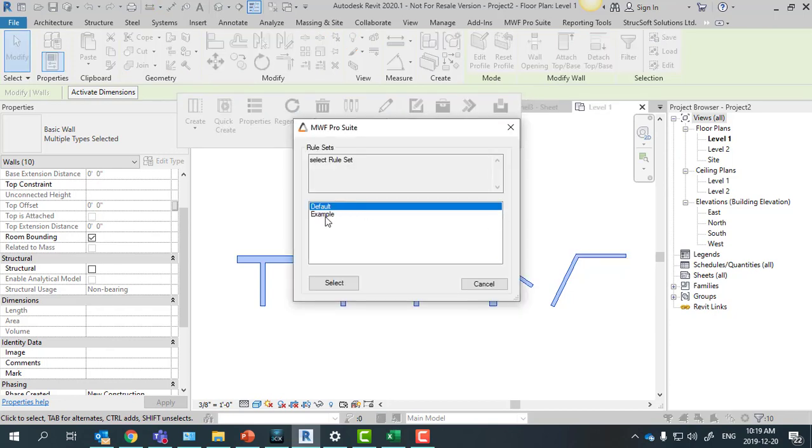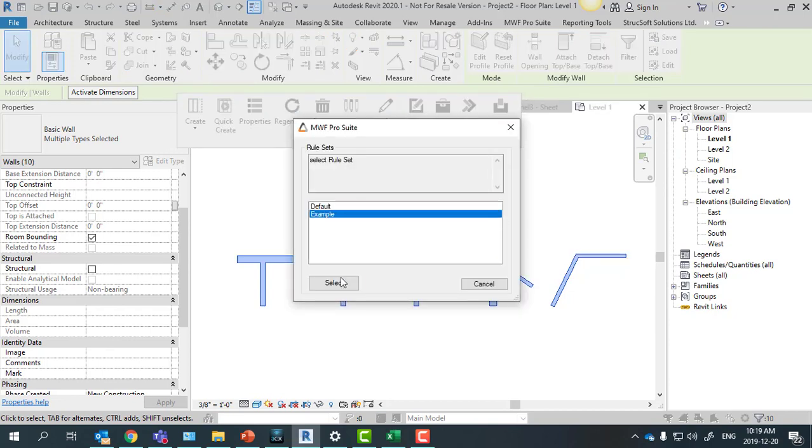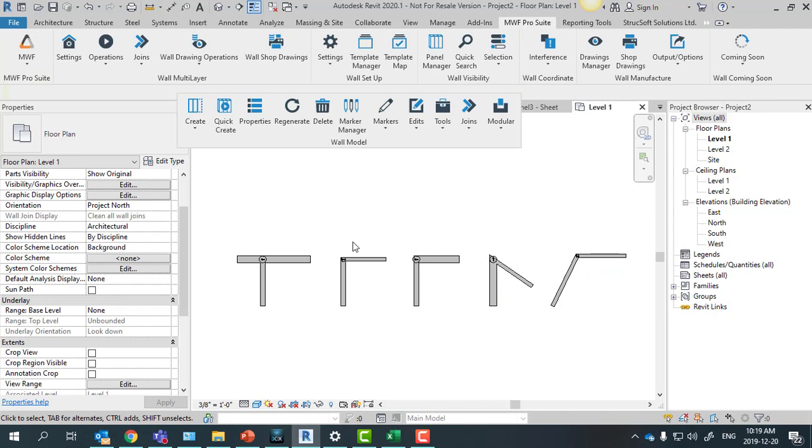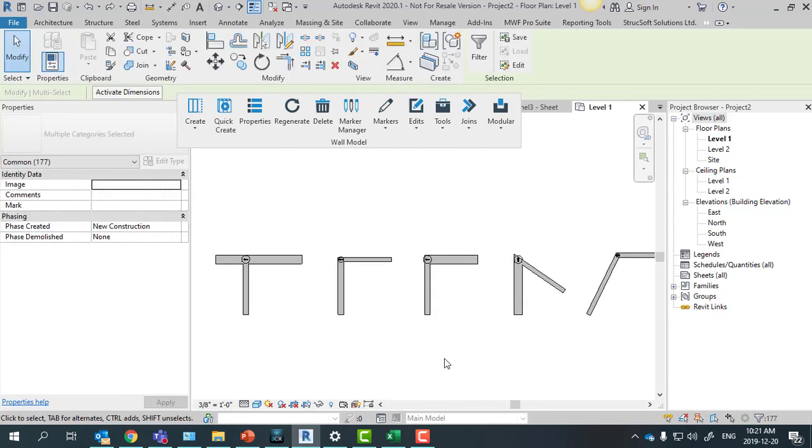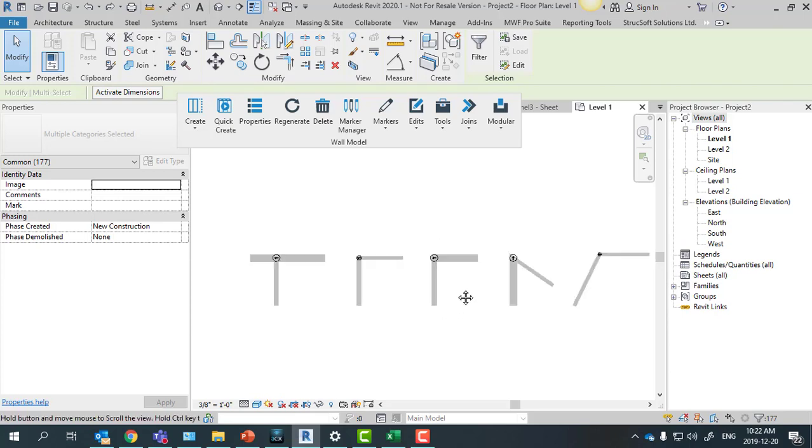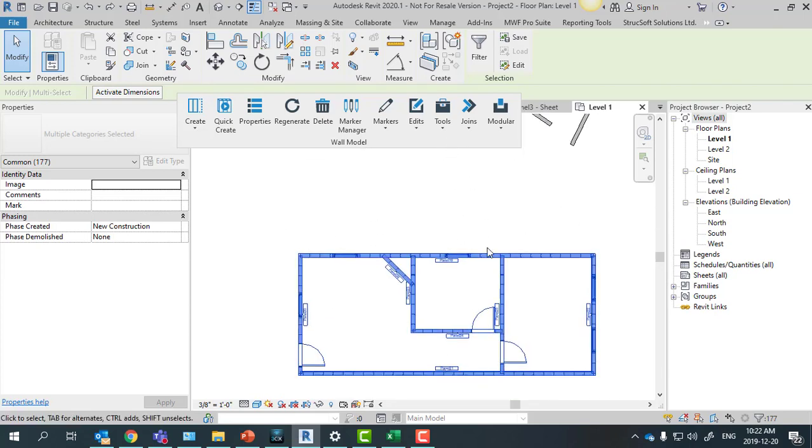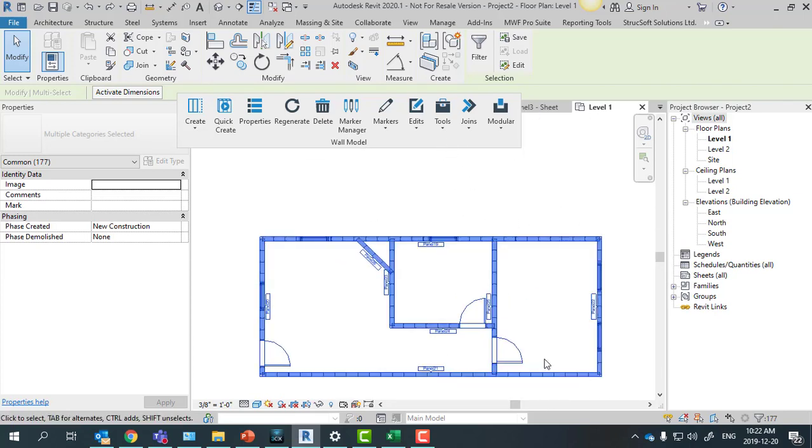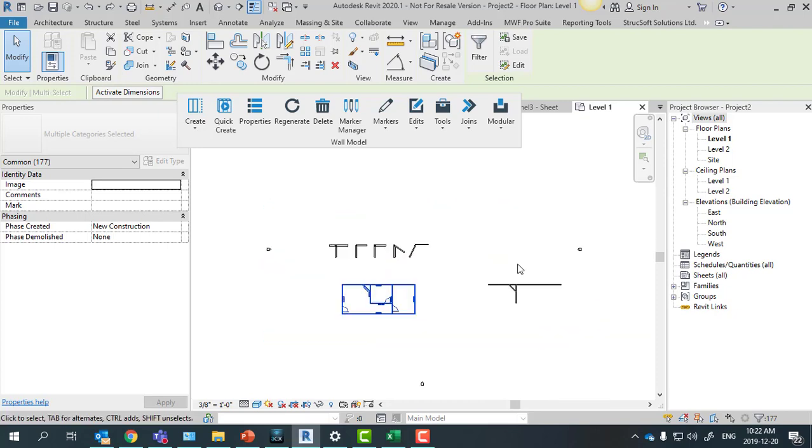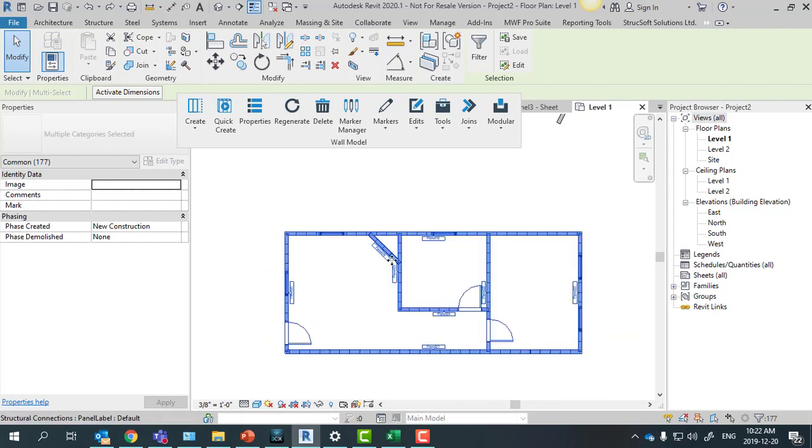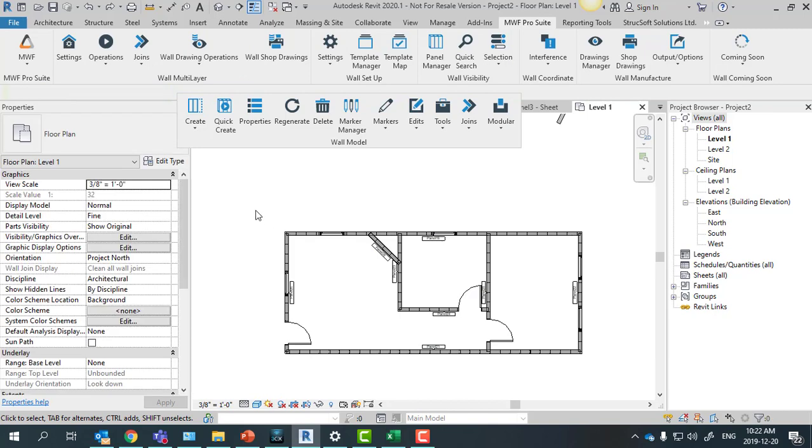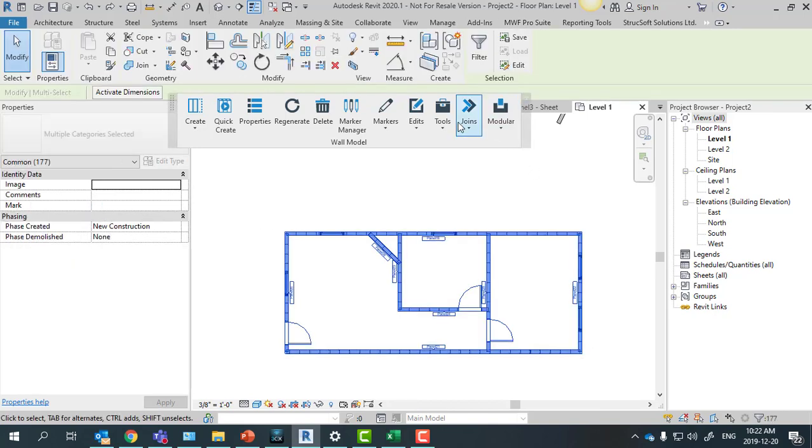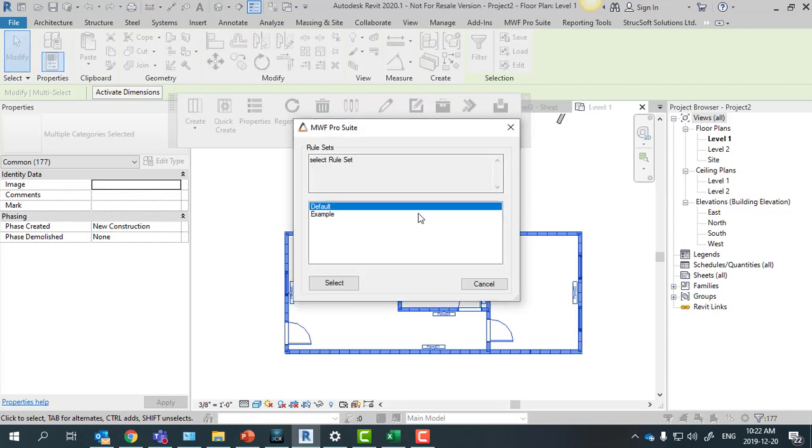And now we have the joins applied to the walls. The second step will be to create the panels. Here on the example below I have already panelized walls and the corners are the same as the examples above. So if I mass select all of my project and I go again here to auto join and select my rule set.